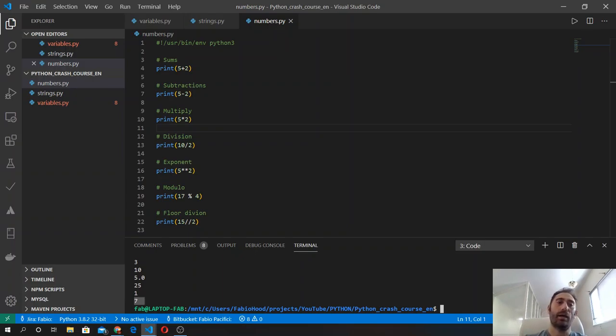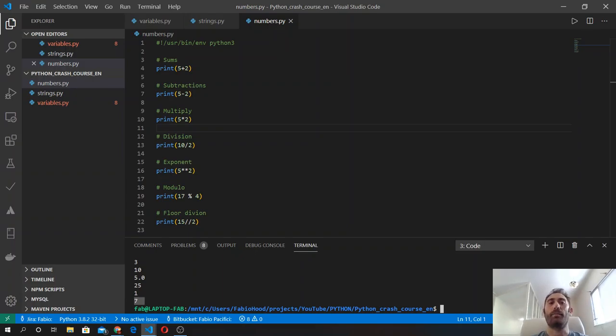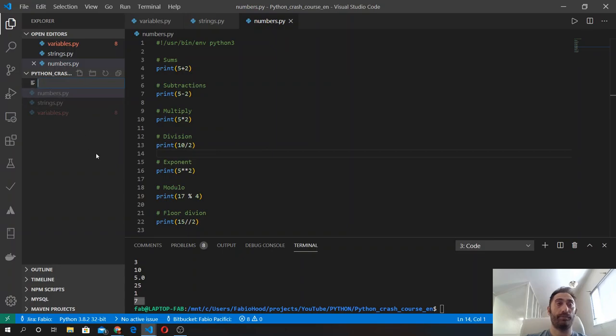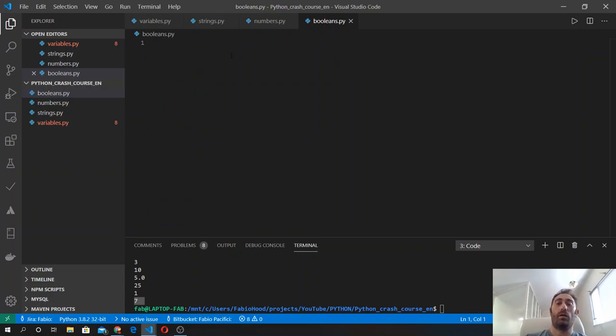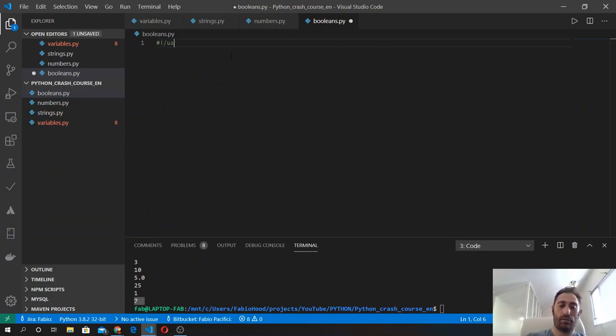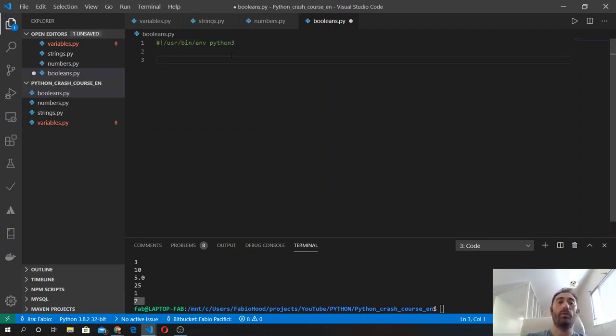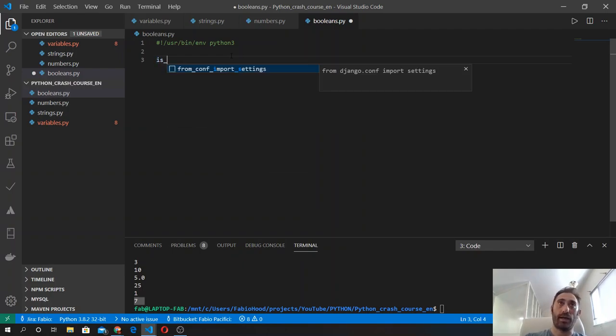Next we will see another basic data type in Python, which are booleans. A boolean is a value that can be either true or false. Let's create a new file in here. A boolean is either a true or a false value, which means I can assign it to a variable.